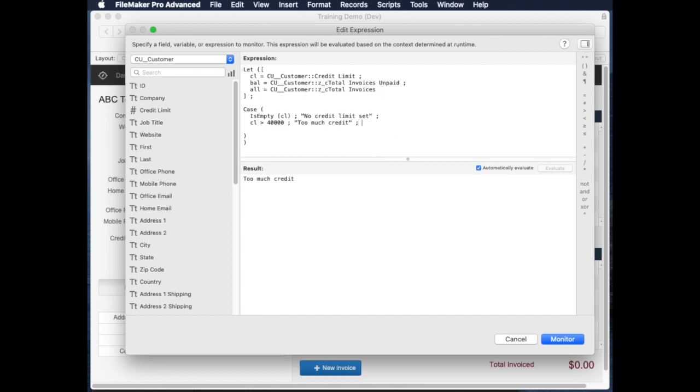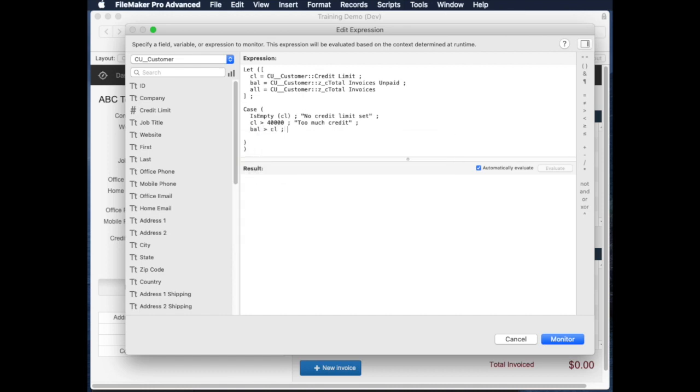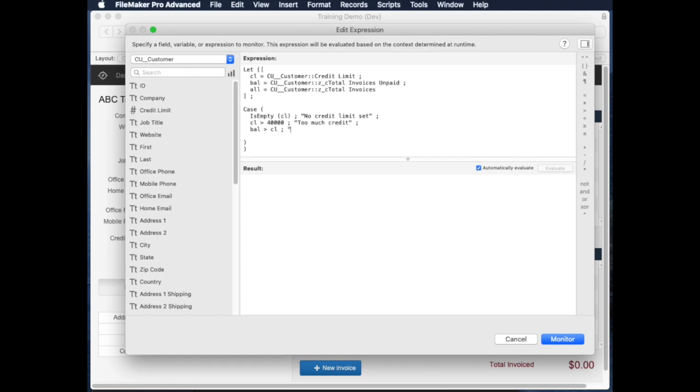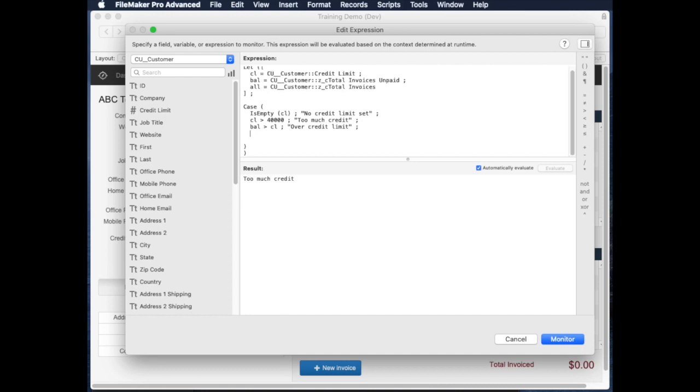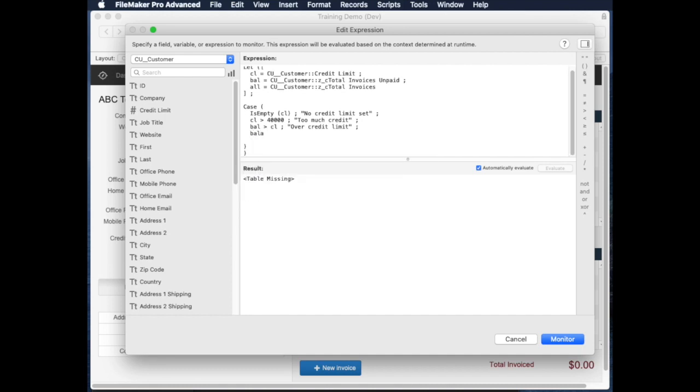So let's add another line that says, let's say that their credit limit is over their total unpaid invoice balance—sorry, the other way around. Their total invoice balance... if balance is greater than CL, then I can have an error that says over credit limit, which is great.